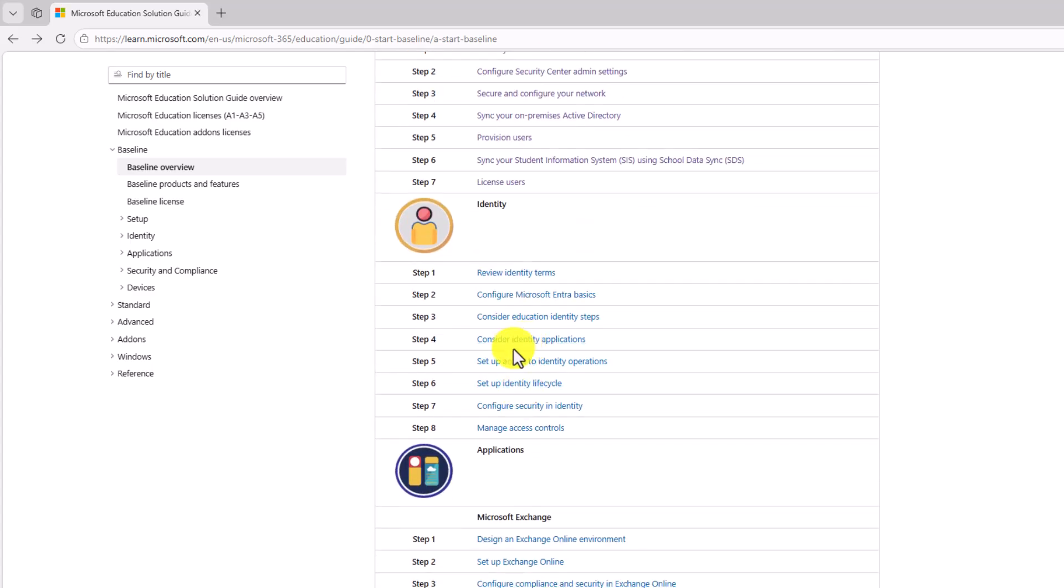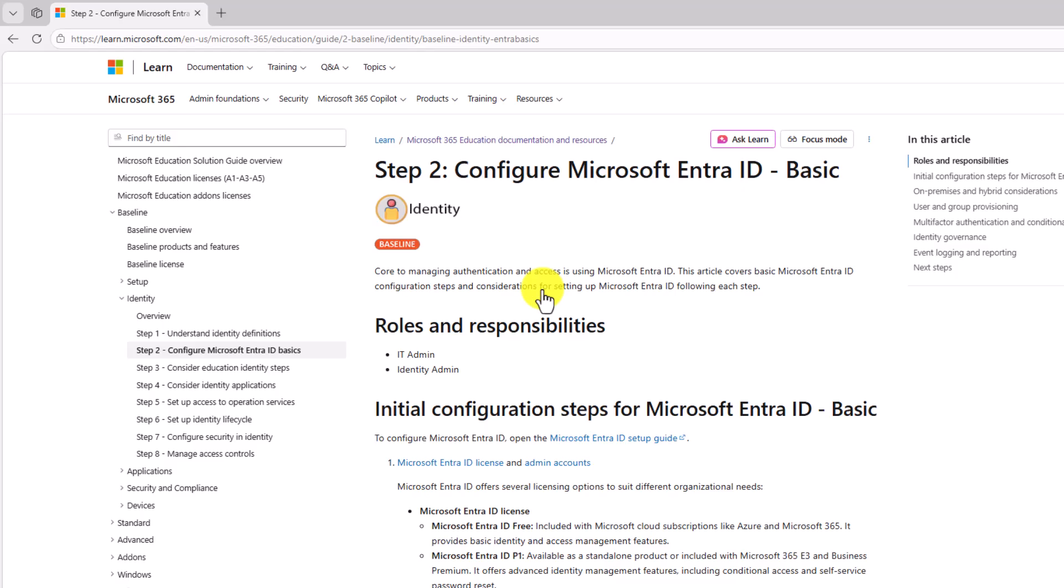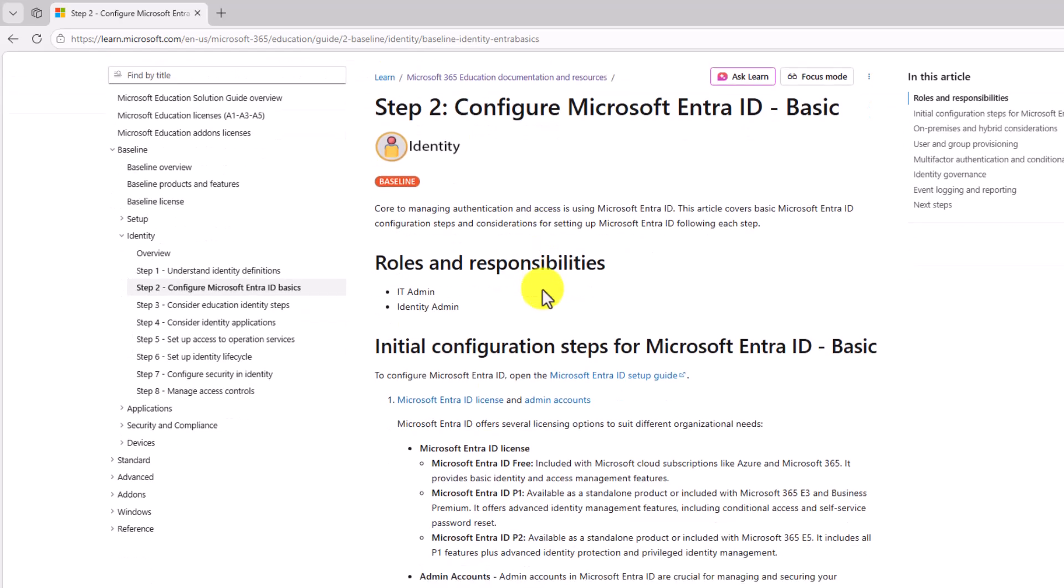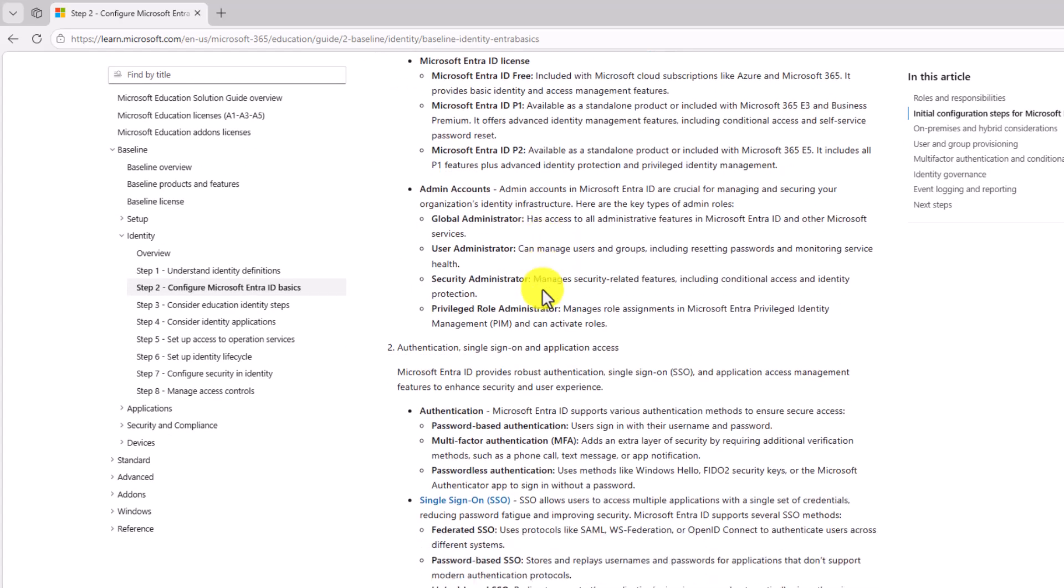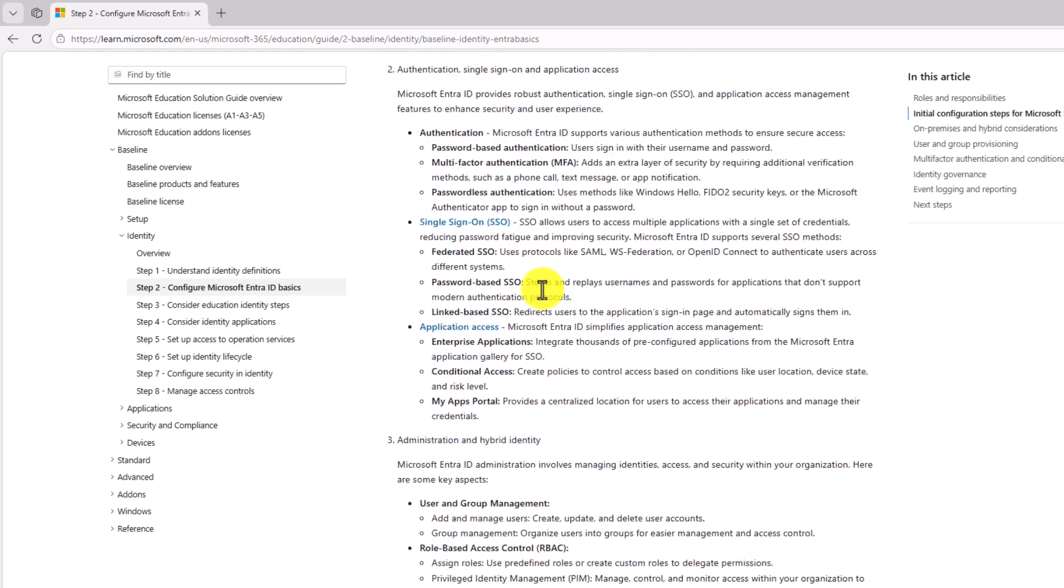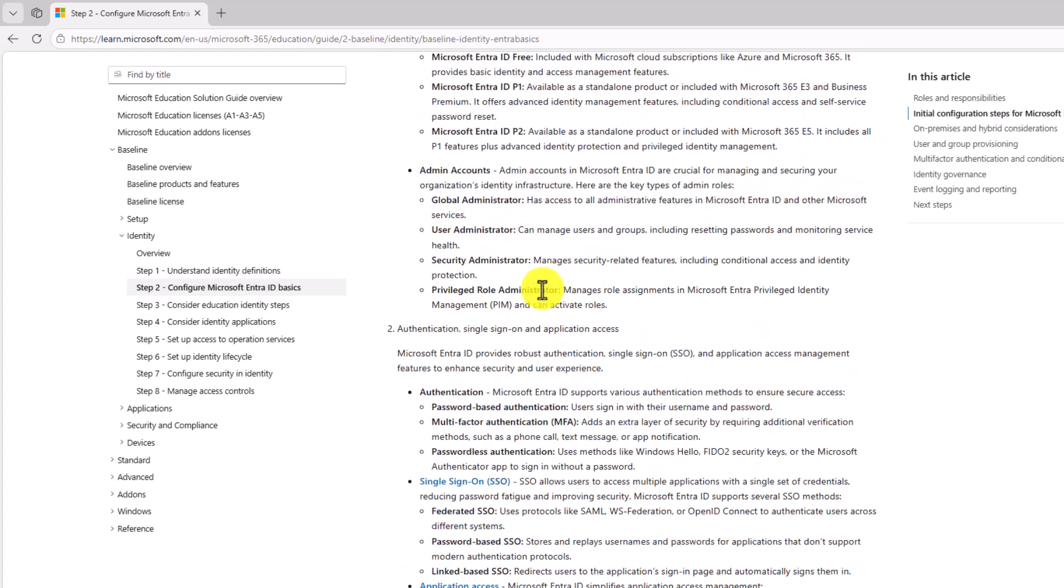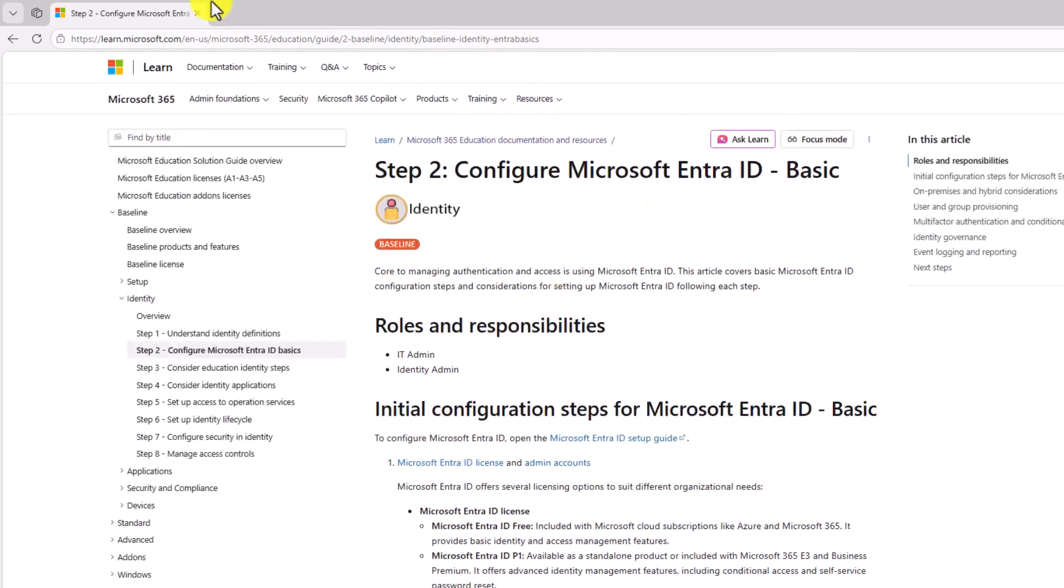There's also core parts of identity and how to configure Microsoft Entra. Again, I won't go through all these, but a lot of very specific and detailed steps of getting yourself configured with Entra ID.